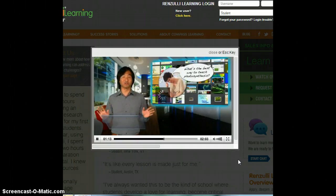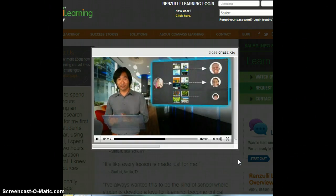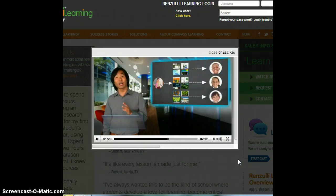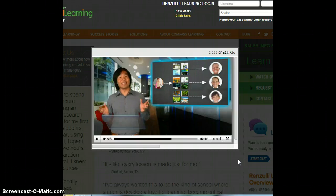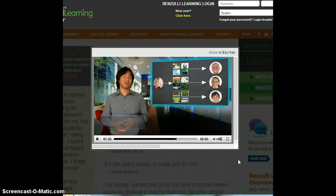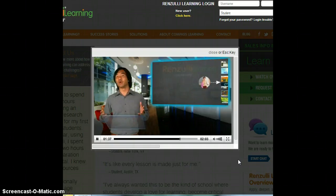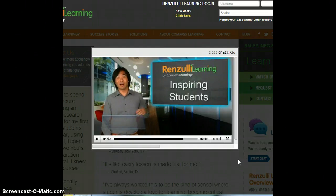Then, from a database of more than 40,000 resources, the system automatically matches activities that are most appropriate to each student based on his or her profile results. Teachers use these results to create tailored assignments and learning opportunities that encourage students to think outside the box and apply what they have learned. Since the Renzulli Learning system automates the majority of this differentiation process, teachers can get back to doing what they do best — inspiring students.